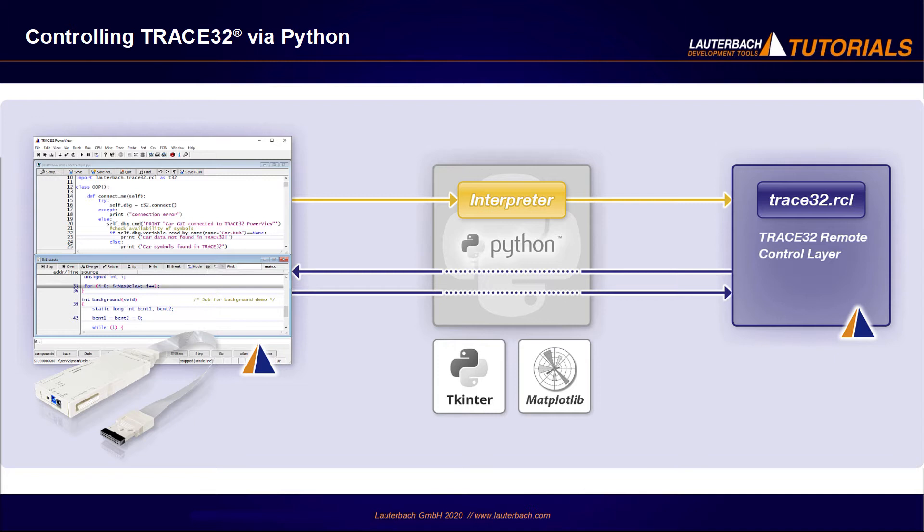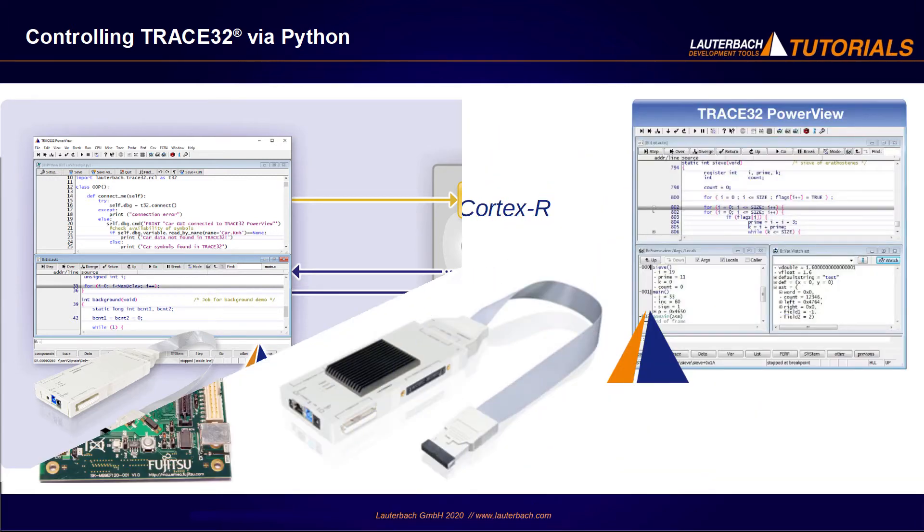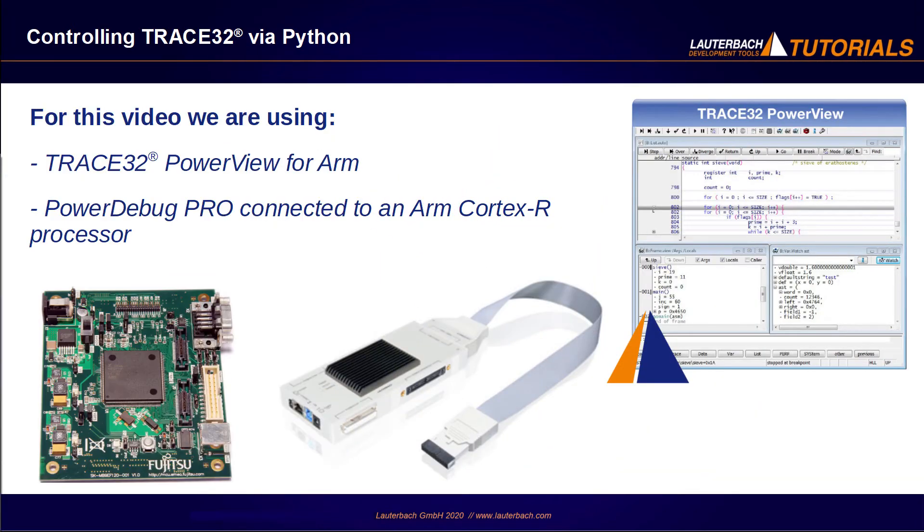All debugger configurations and target architectures have Python support. I am using in this video a Trace32 PowerView for ARM and a PowerDebug Pro connected to an ARM target processor running a simple car simulation.